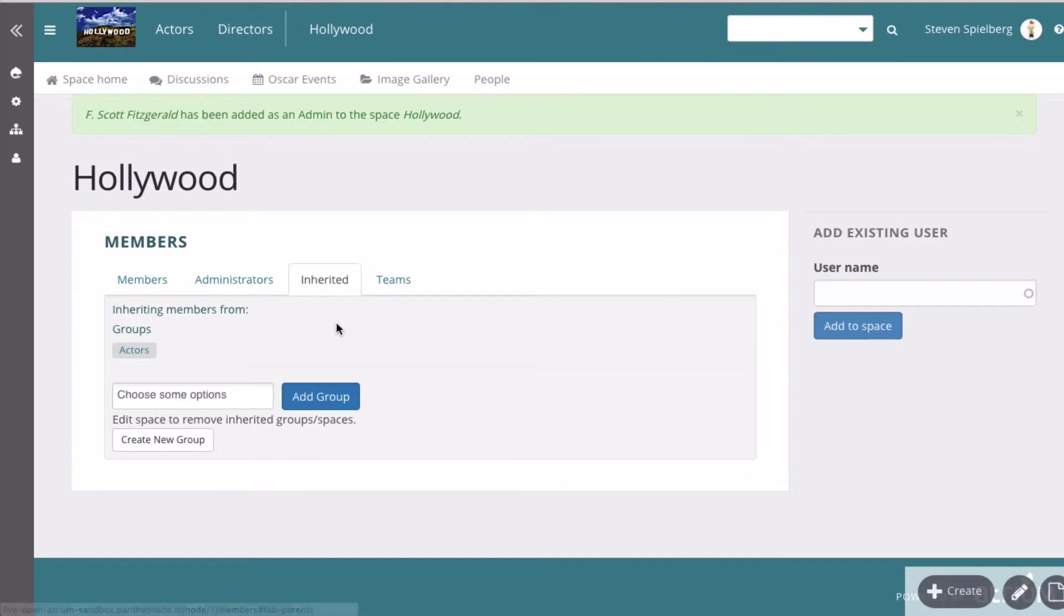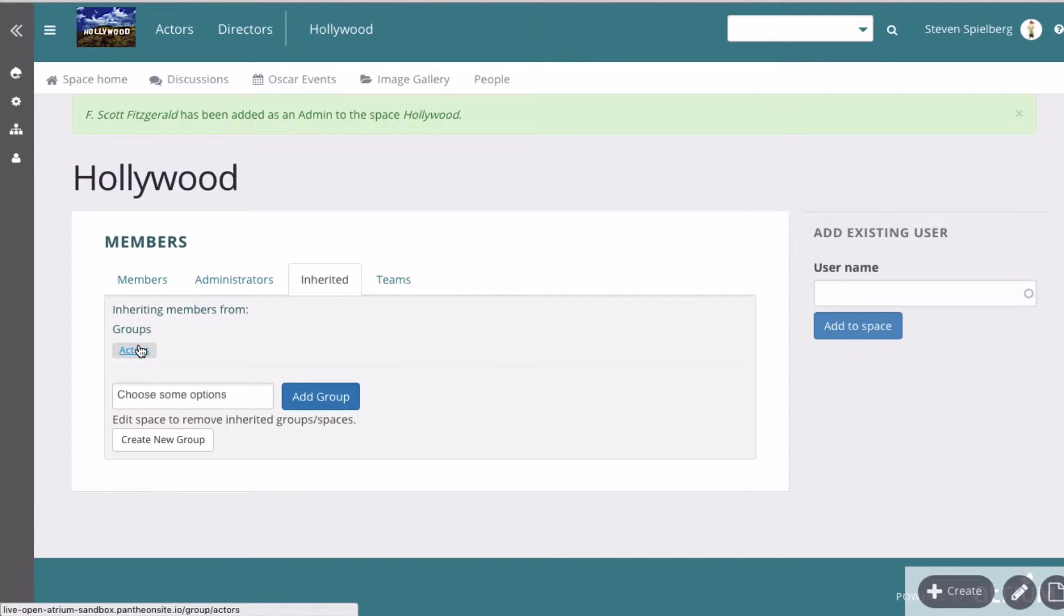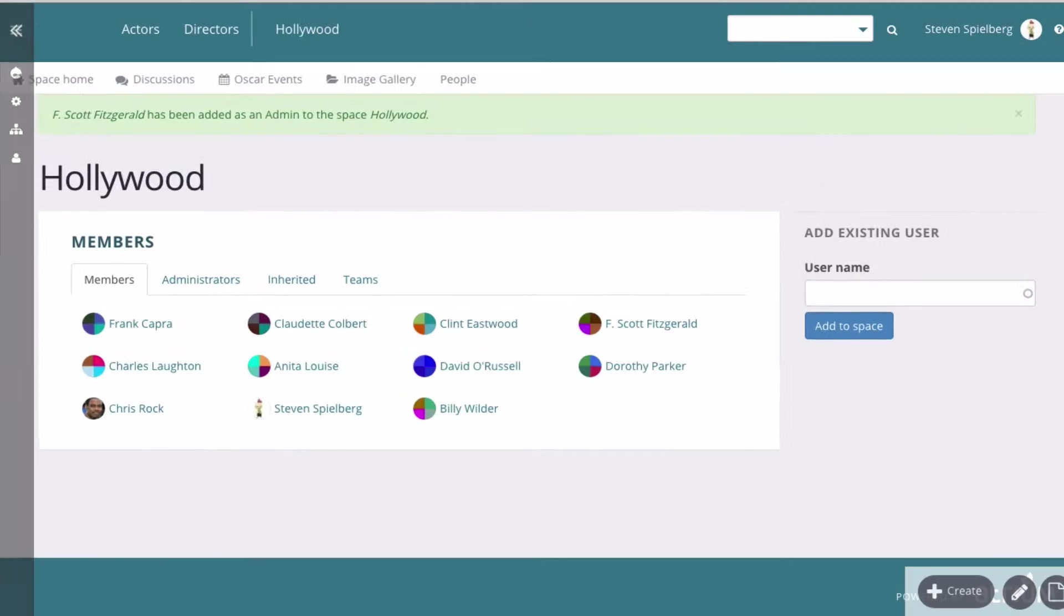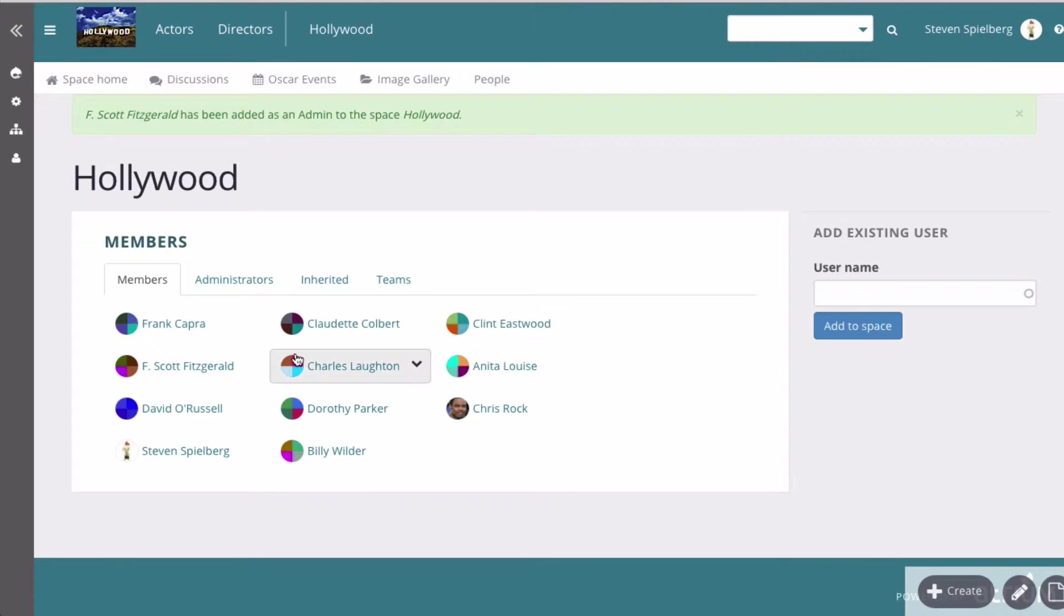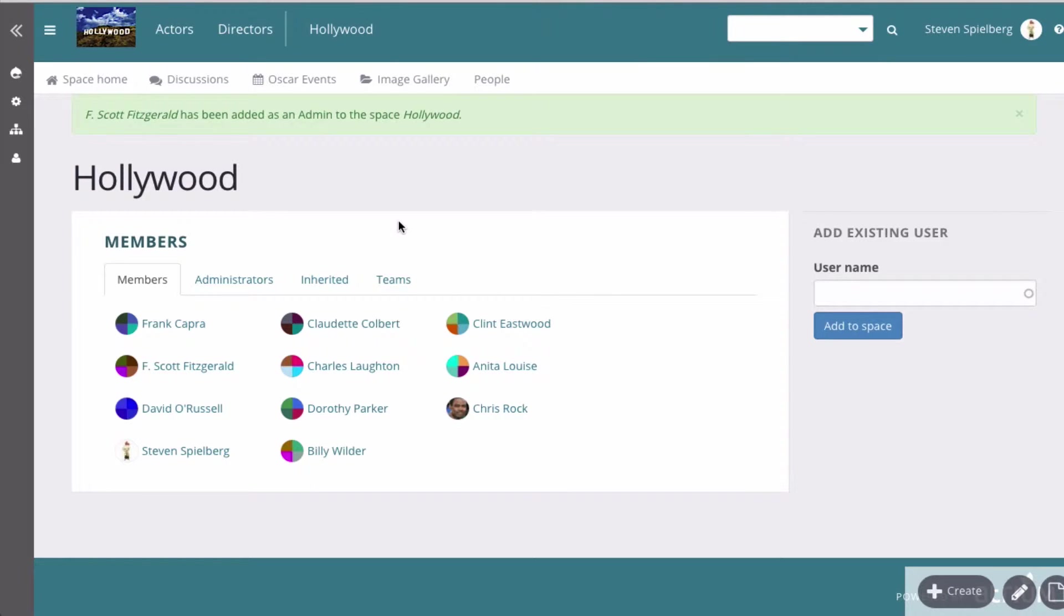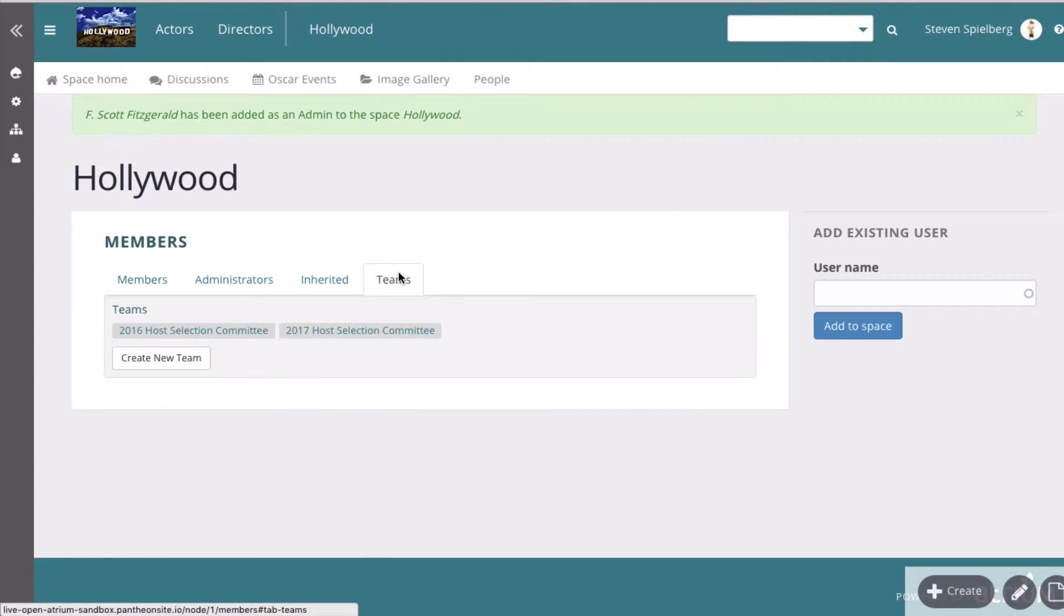Inherited means groups. So if I've created some groups, you can add those users to it. They don't have to be individual members, but if they're members of a group that you've added, then they're members of this group as well.